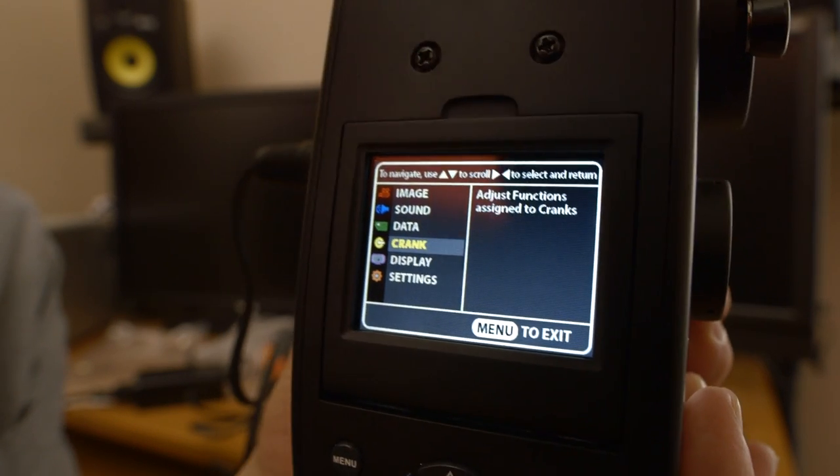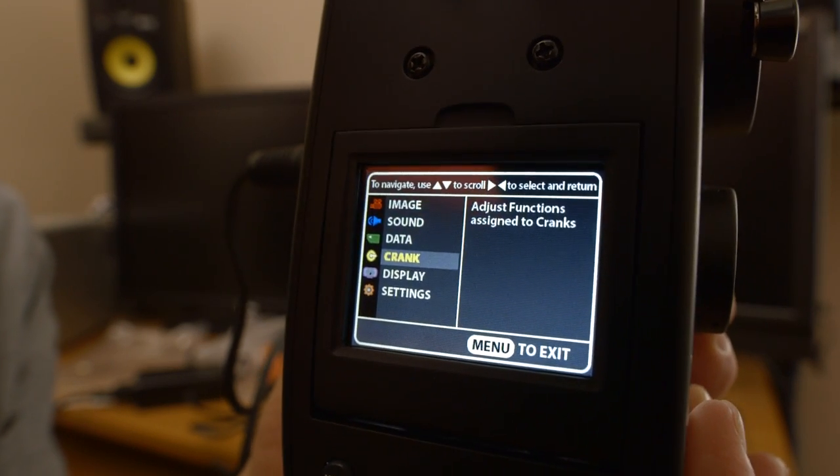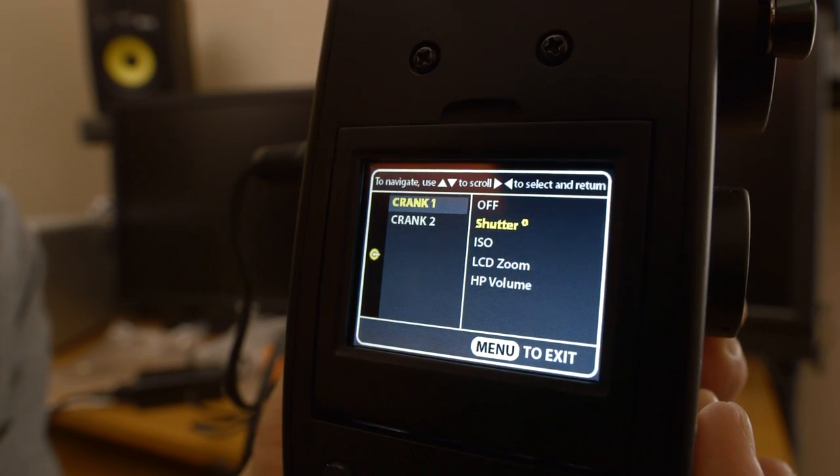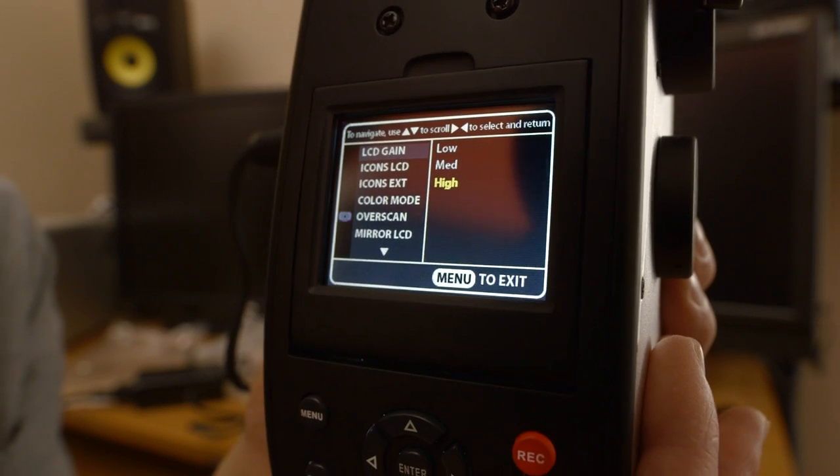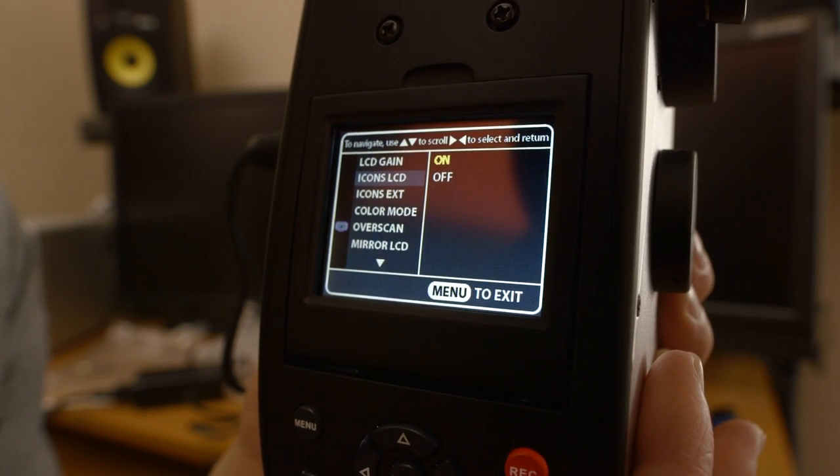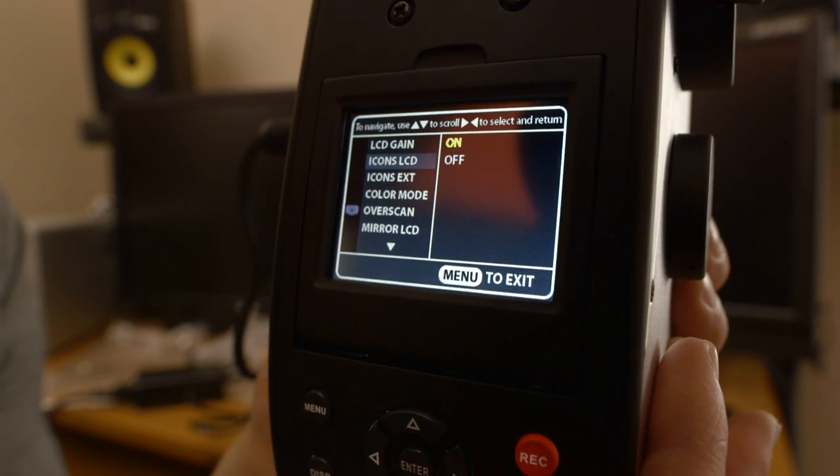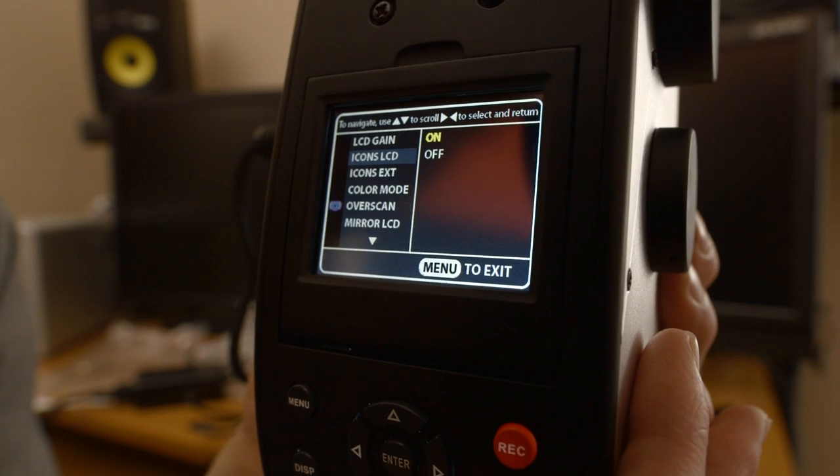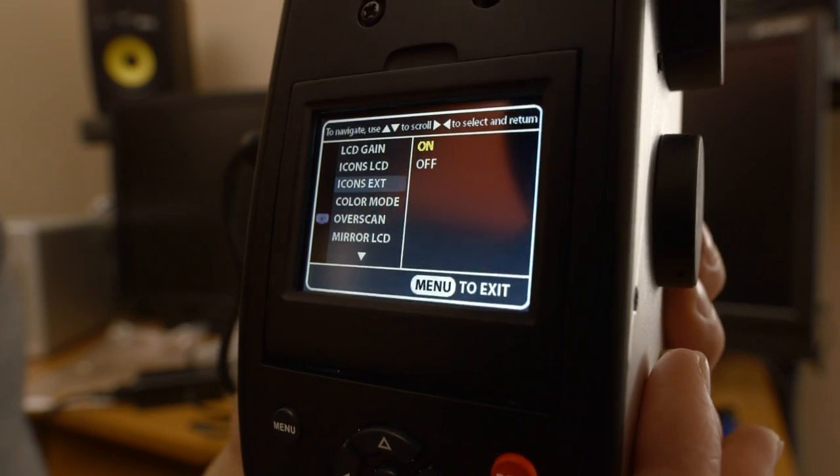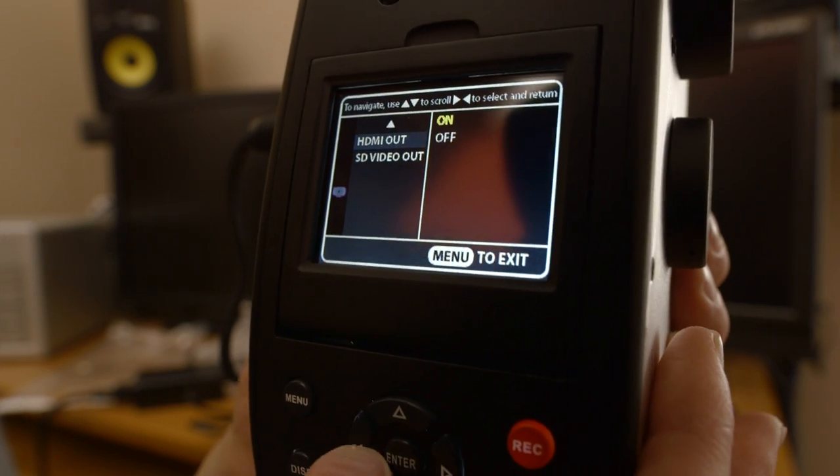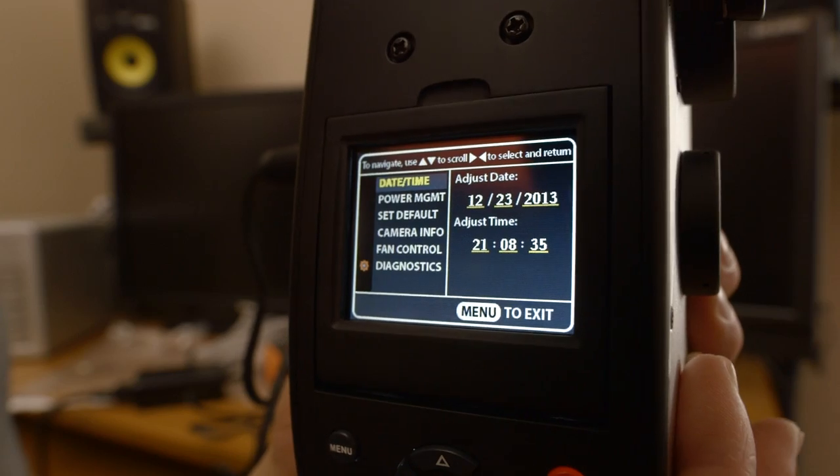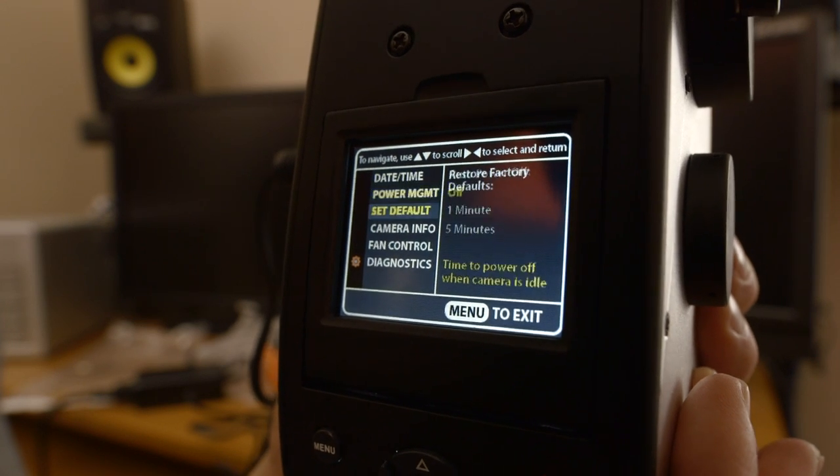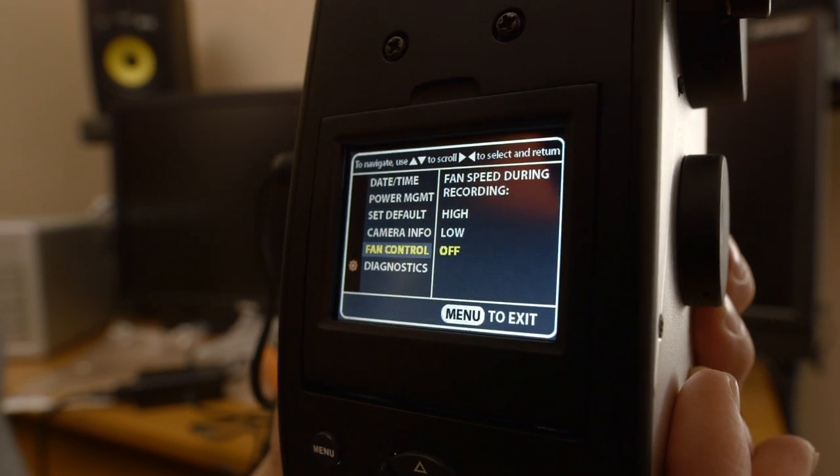And then crank, you can adjust what the crank does. Then display: LCD brightness, icons, LED, HDMI out. And then the settings, the time, all that kind of stuff.